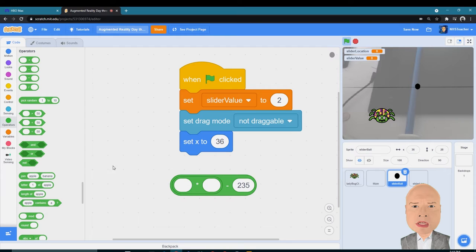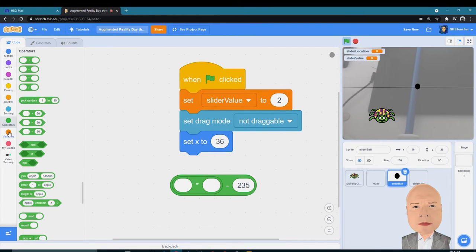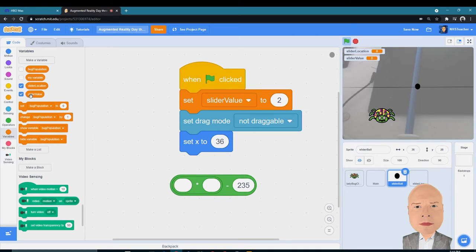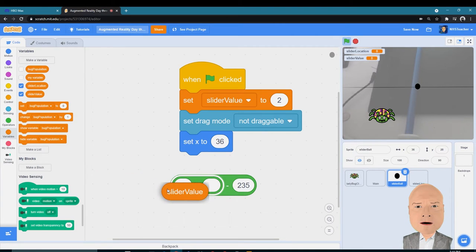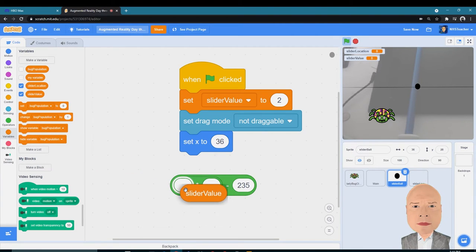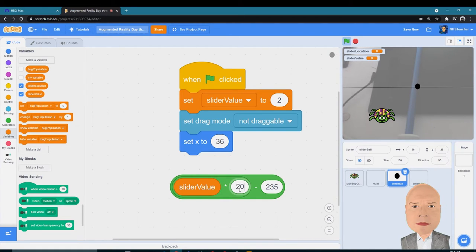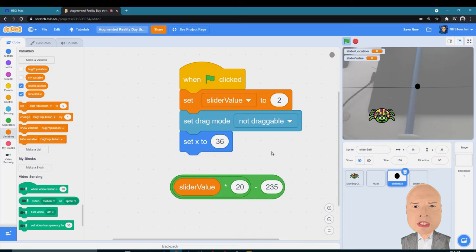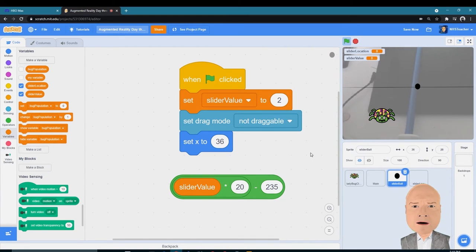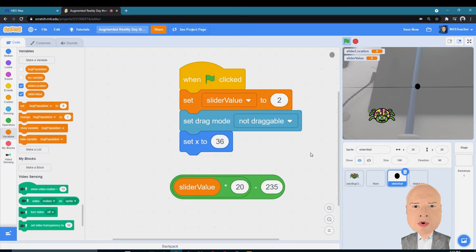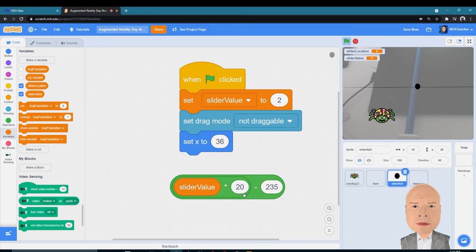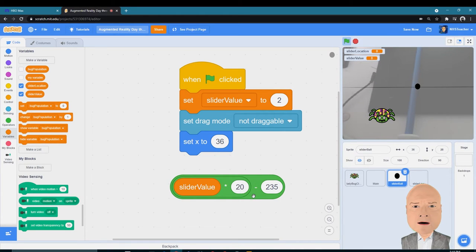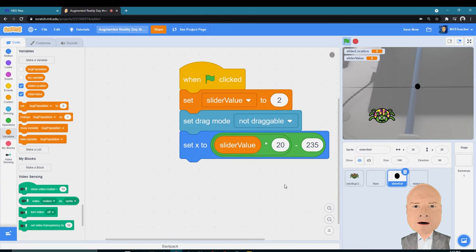So I'm going to set the X value using this operation, and I'm going to start with the Slider Value. Put that in that first circle, and I want to multiply by 20, because I don't want the slider value to necessarily count by 400 and some values. I want the slider value to count by a smaller number of increments, so that's why I'm multiplying by 20.